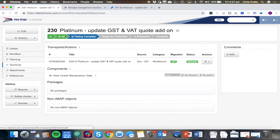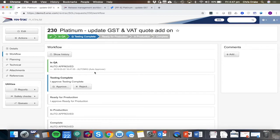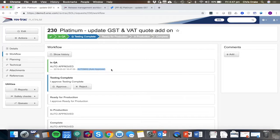Refreshing that, we can now see the transport is in the QA system and that was automatically approved based on the return code of the transport. And in this case, it was a successful return code.